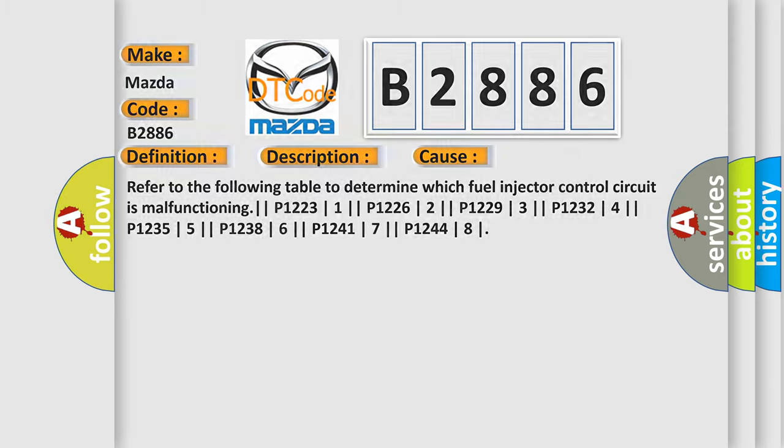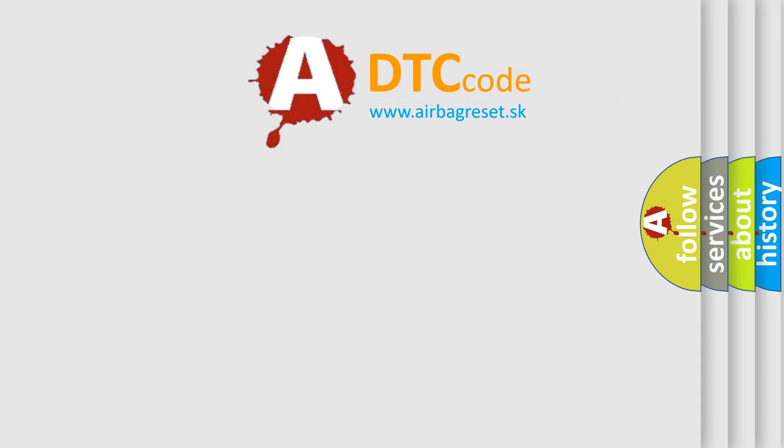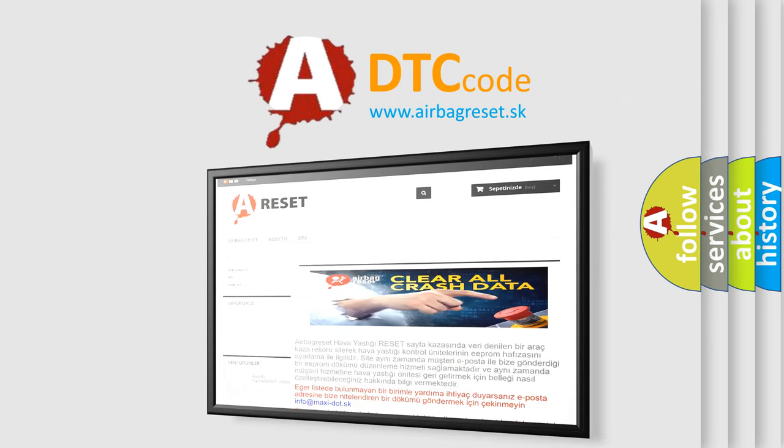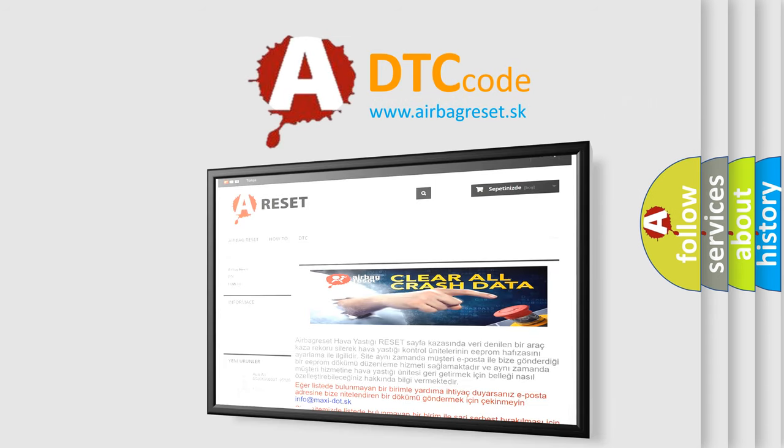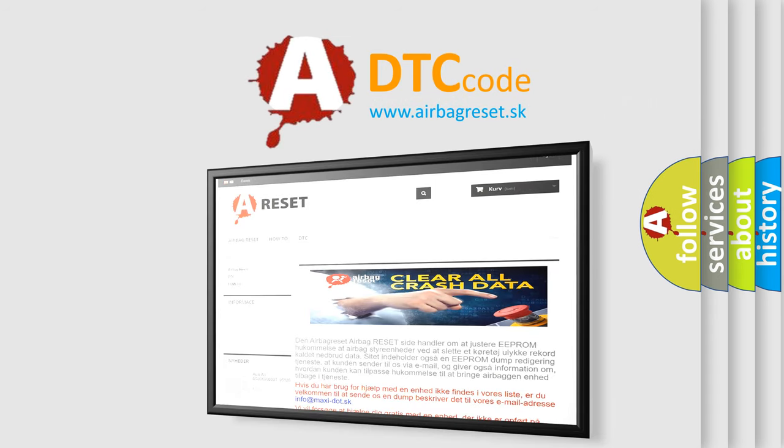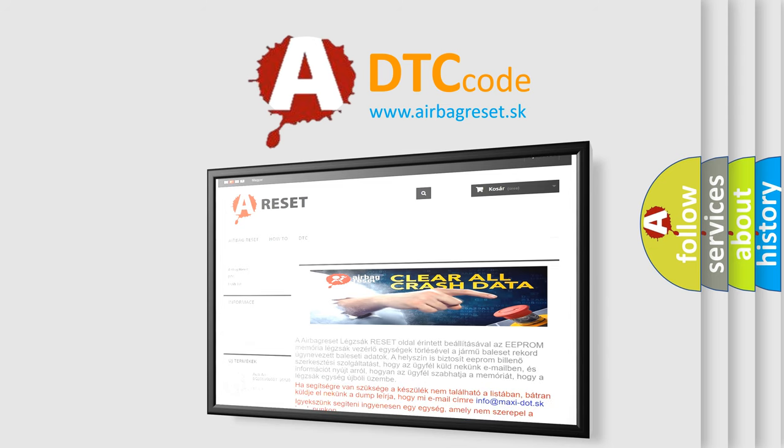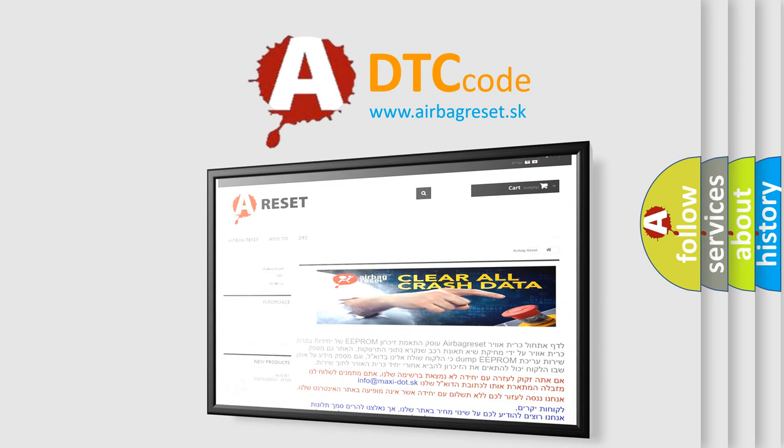The airbag reset website aims to provide information in 52 languages. Thank you for your attention and stay tuned for the next video.